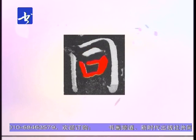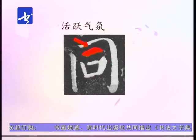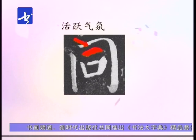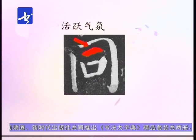横折弯钩是完全动的，左侧竖法是静的，这样这个字马上就生动起来。里边的部分短横向上倾斜，角度特别大，下边口字写得特别正，这个短横又起到了调整内部、活跃气氛的作用。